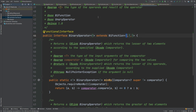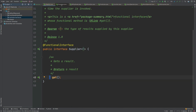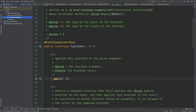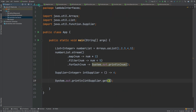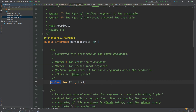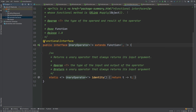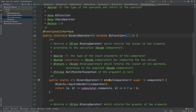That concludes this video where we've taken a look at the four main functional interfaces. We've seen how they work within the Stream API and by creating our own Supplier. We've also looked at the three Bi extensions that allow an additional argument, as well as the UnaryOperator and the BinaryOperator.